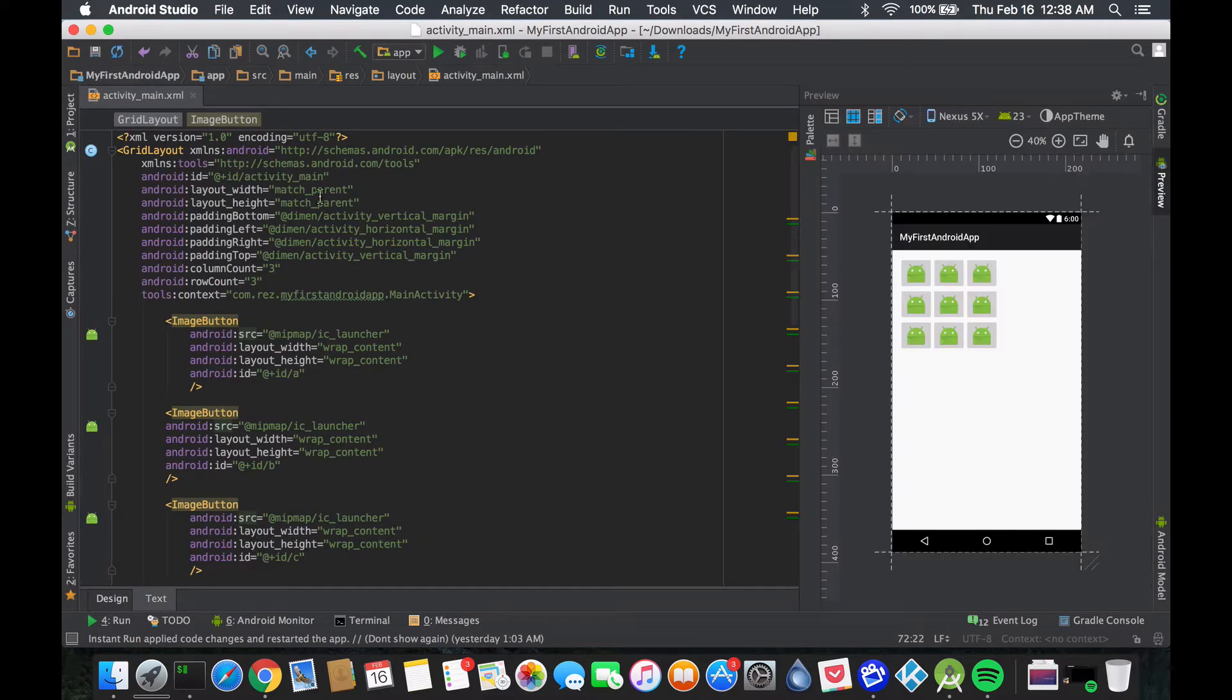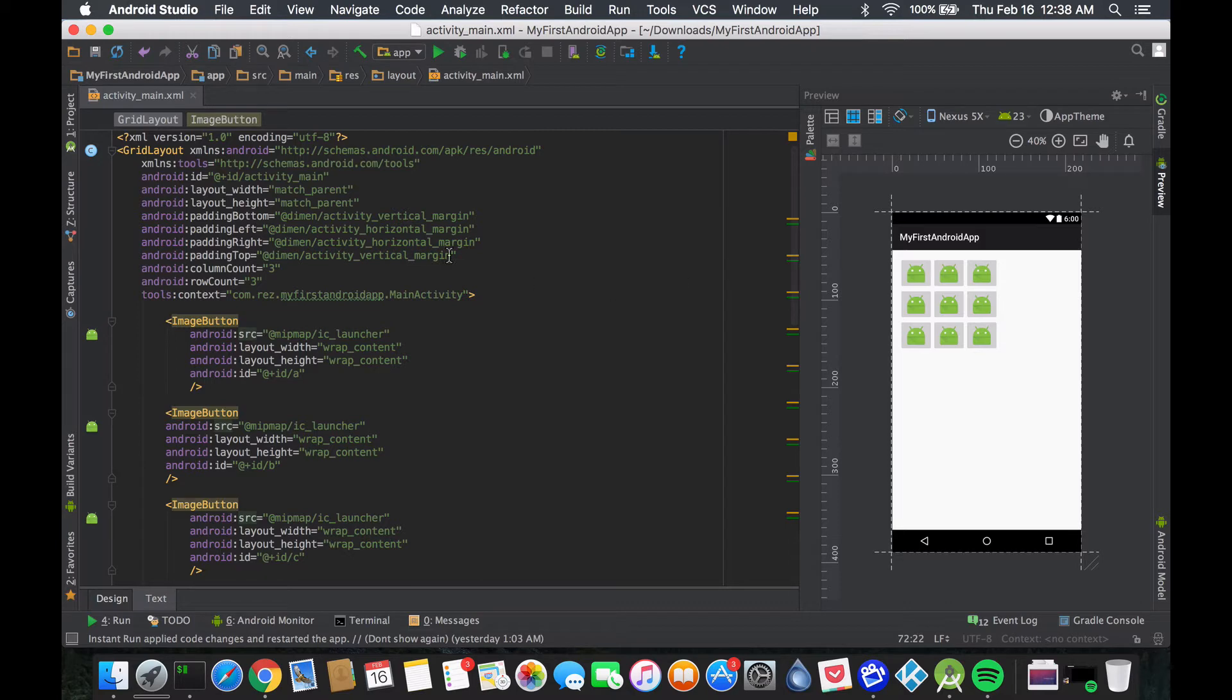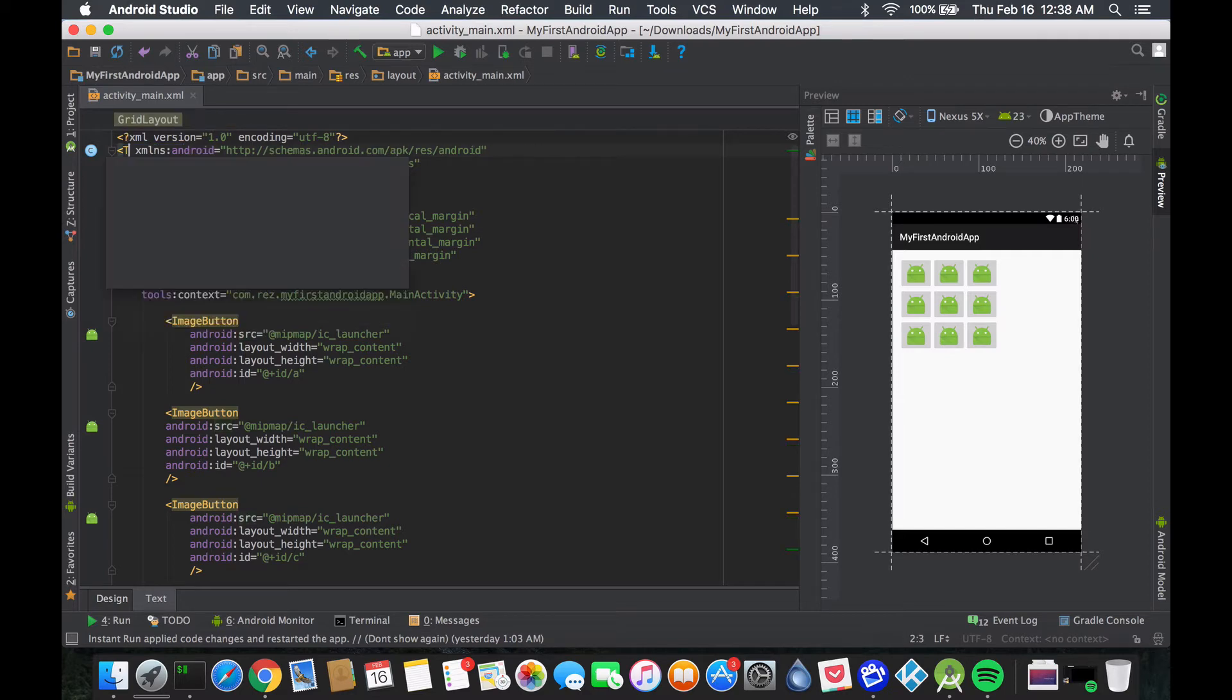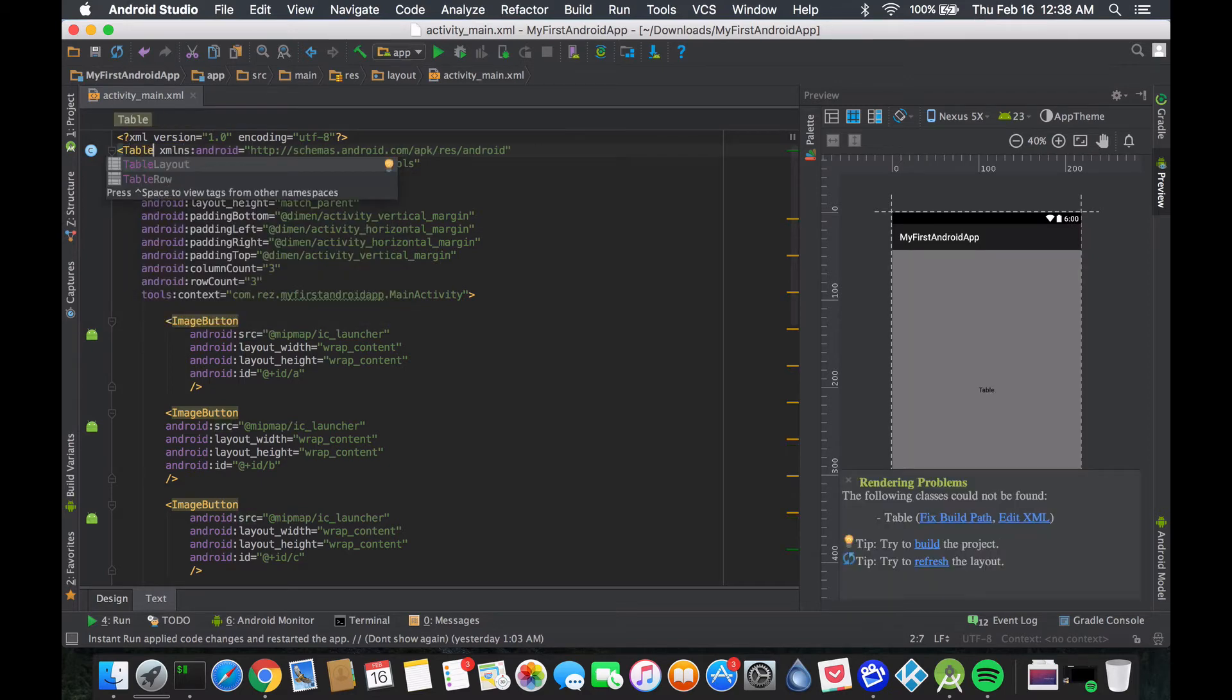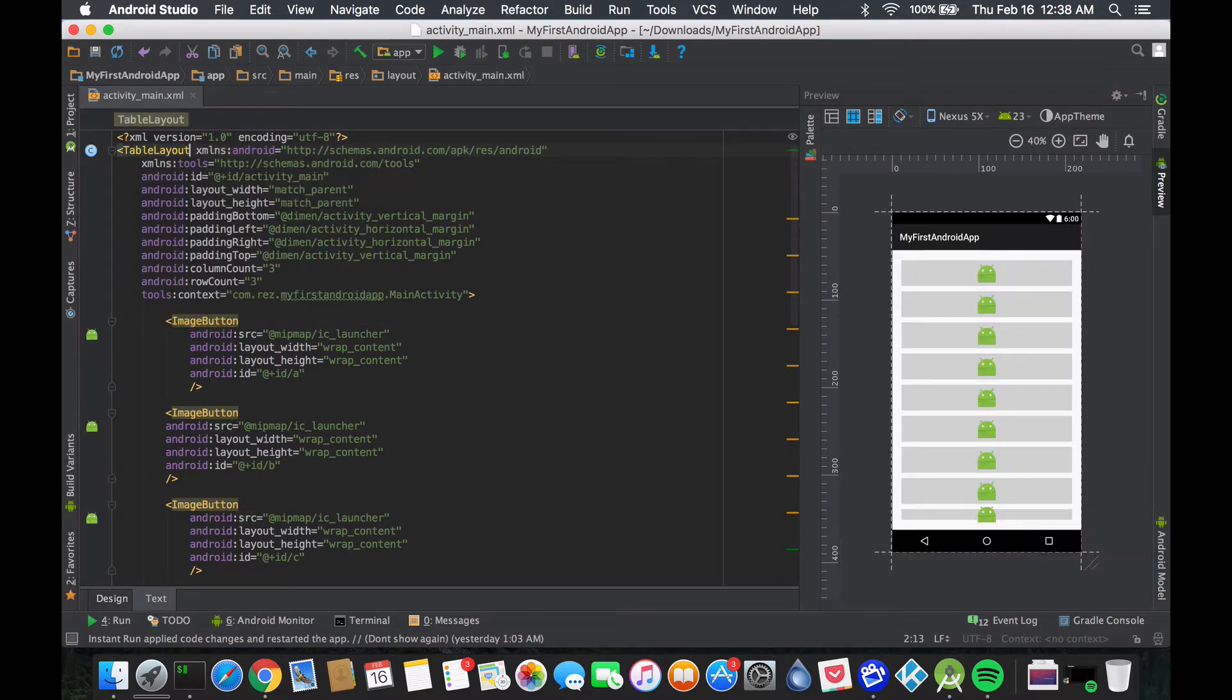So what we're gonna do is change from our last video where we made a grid layout. We created a three by three button for our soon to be calculator. So what we're gonna do here is we're gonna change this to a table layout.